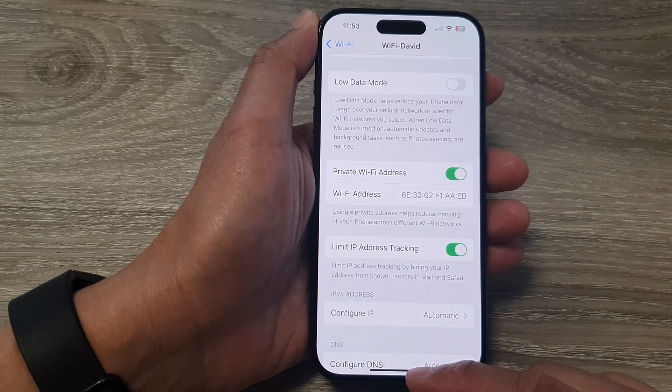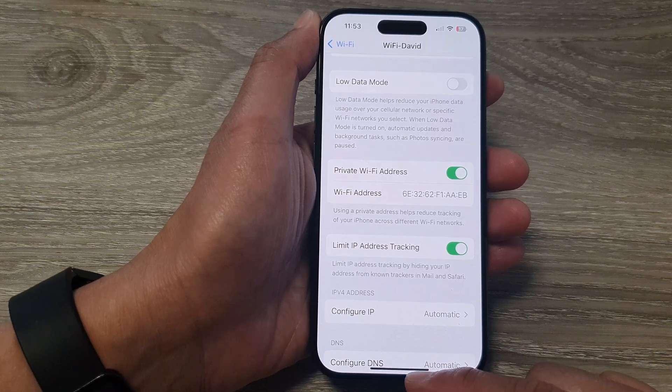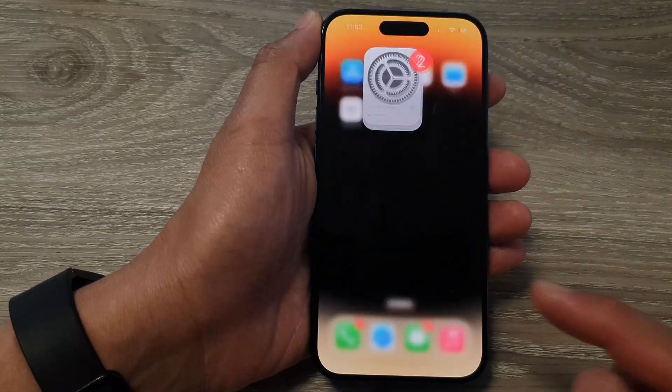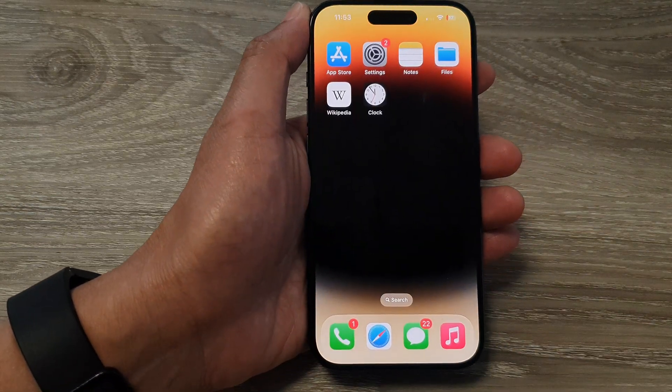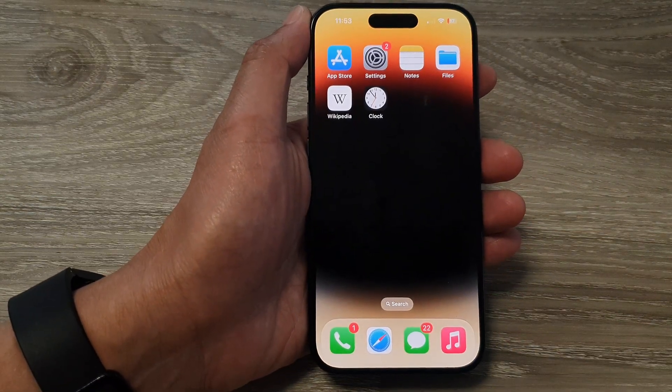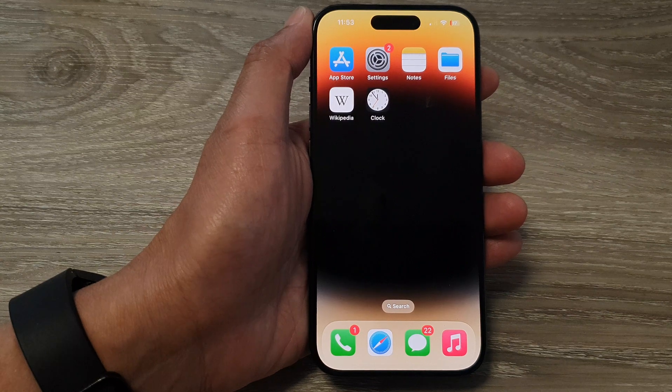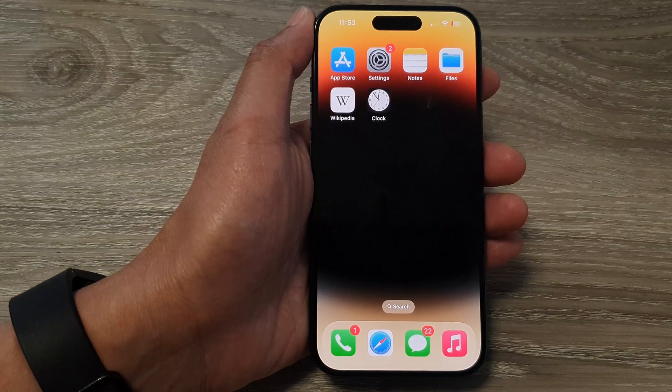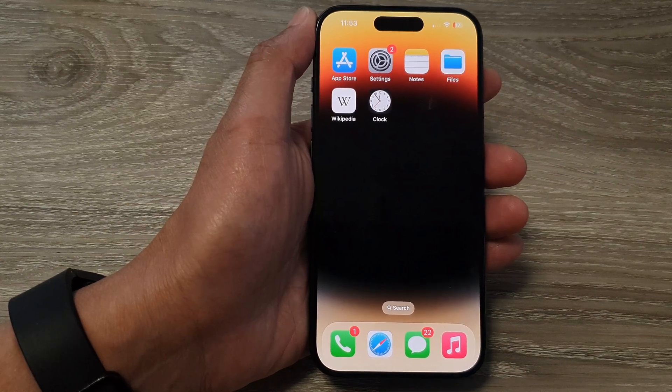And that's it. You can swipe up to go back to the home screen. Thank you for watching this video — please like and subscribe to my channel for more videos.